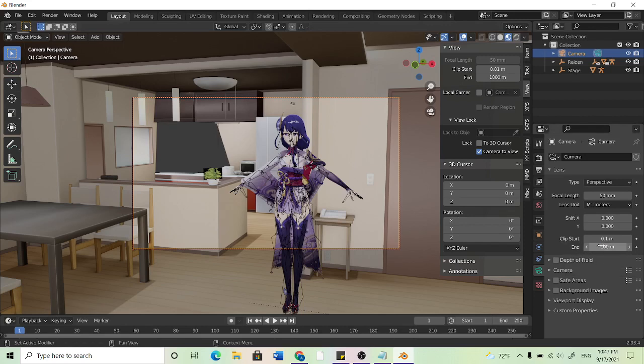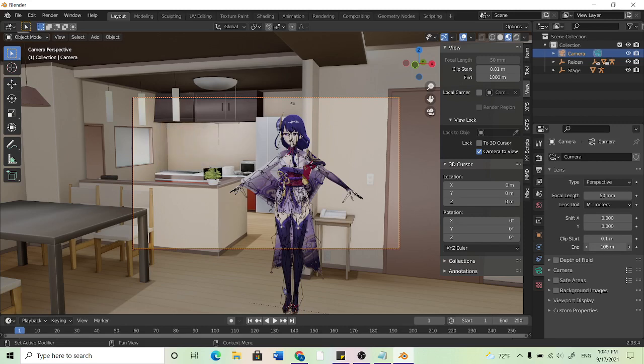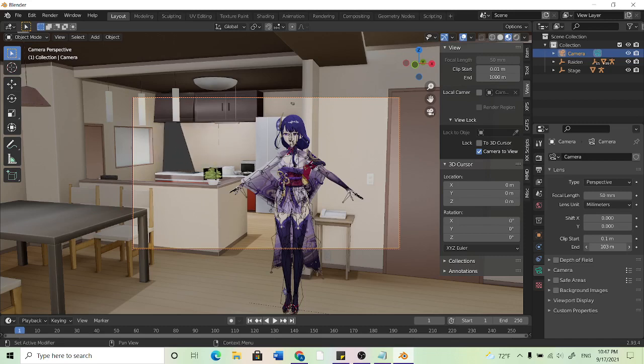So you can either click on it and change the number manually or I like to just click and drag and kind of just move my mouse to the right. So as we increase we can see more so that gray spot kind of goes away, you can actually see the stage. So that is far enough.